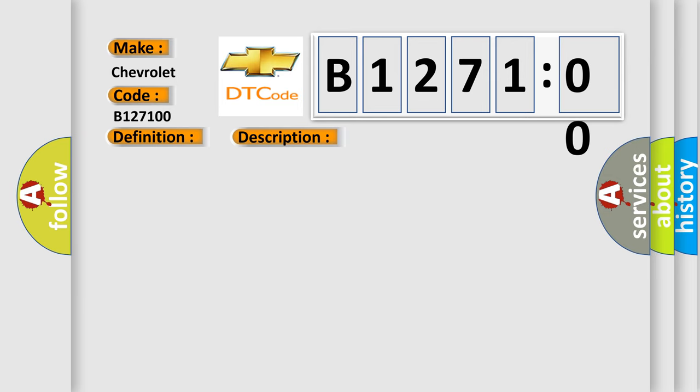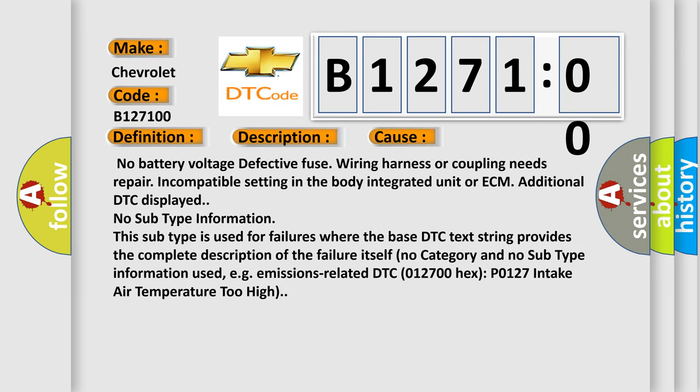This diagnostic error occurs most often in these cases: No battery voltage, defective fuse, wiring harness or coupling needs repair, incompatible setting in the body integrated unit or ECM, additional DTC displayed.